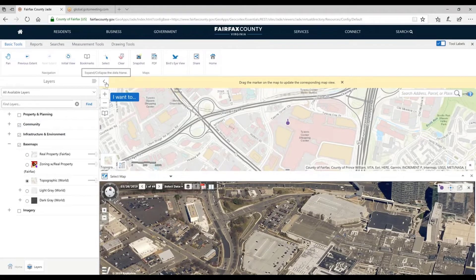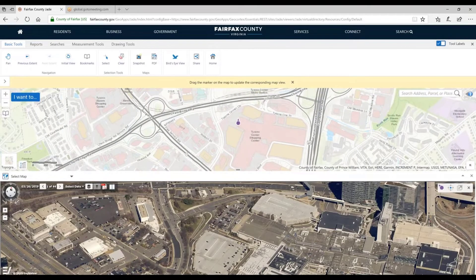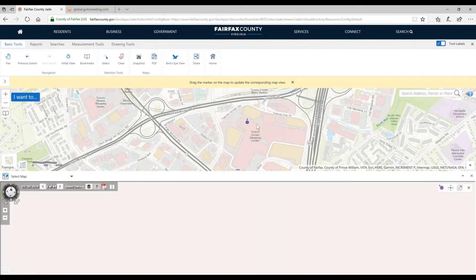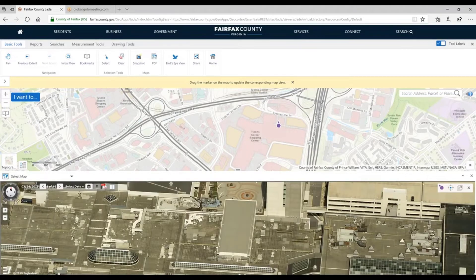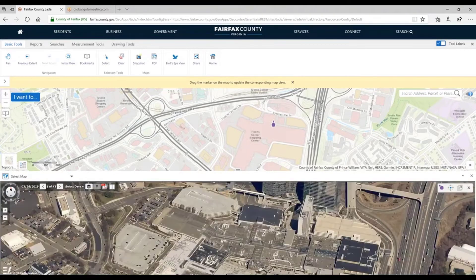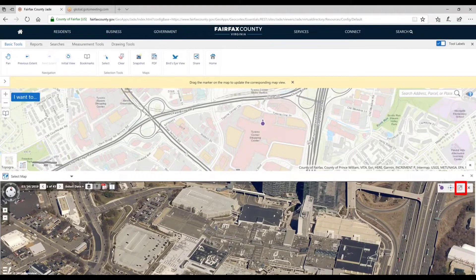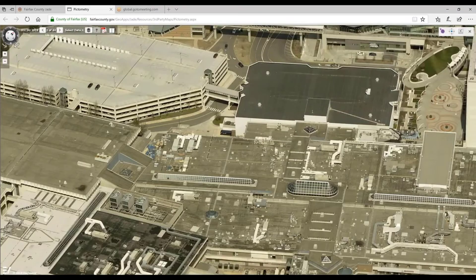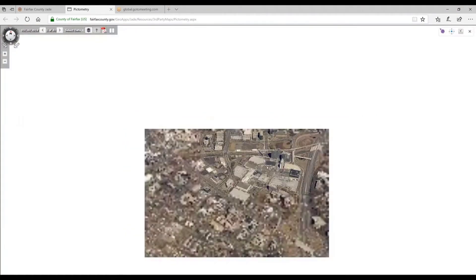I can expand or collapse the data frame on the left to give myself more real estate. If I take that purple cursor and drag it, the imagery below will update corresponding to where that cursor is. The workflow we use most of the time is hitting this button in the upper right of the imagery window that allows me to pop the imagery out into its own session.